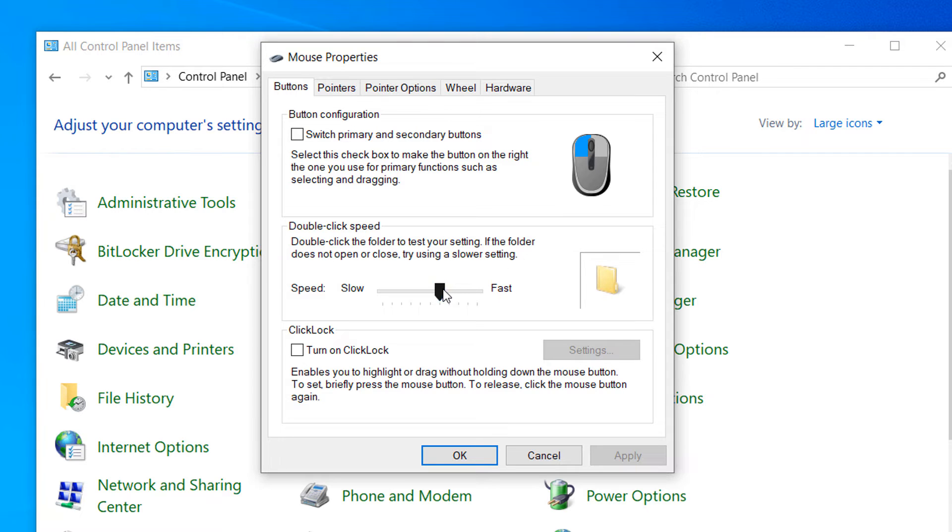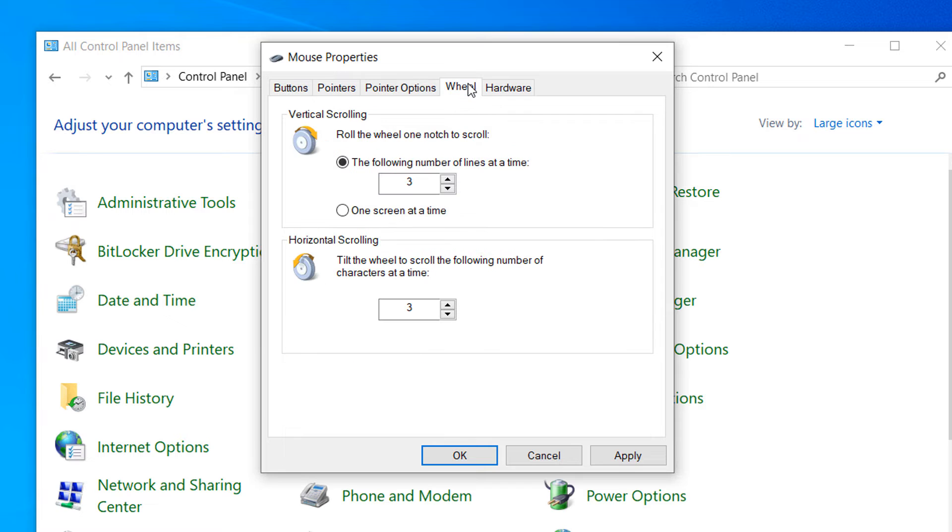You'll want to move the Speed slider to the right to make the double click speed faster. Once you've made these changes, click on the Wheel tab.